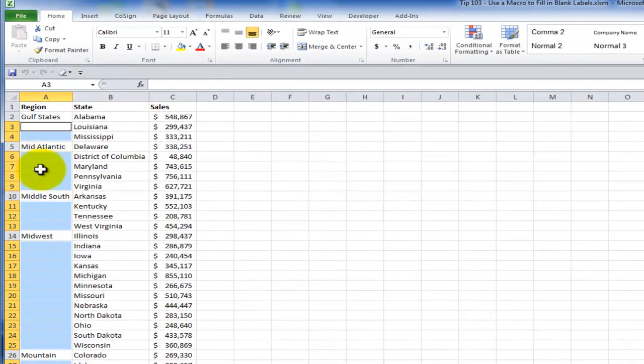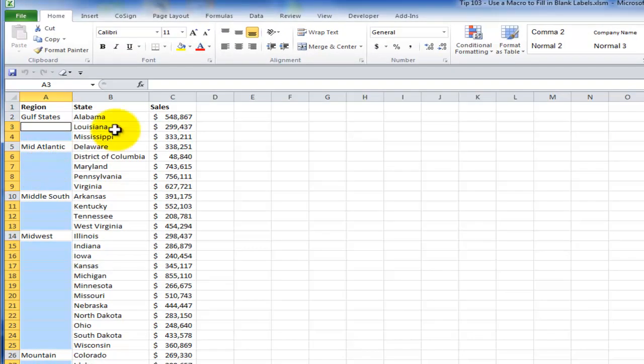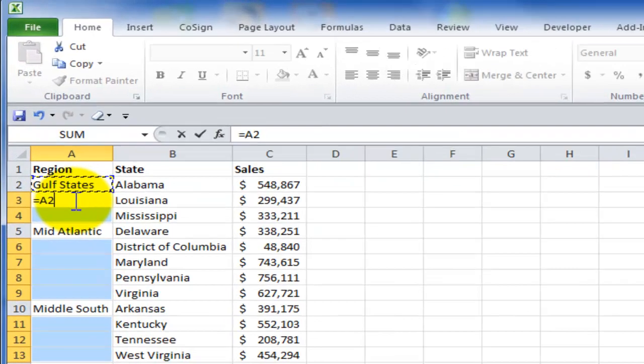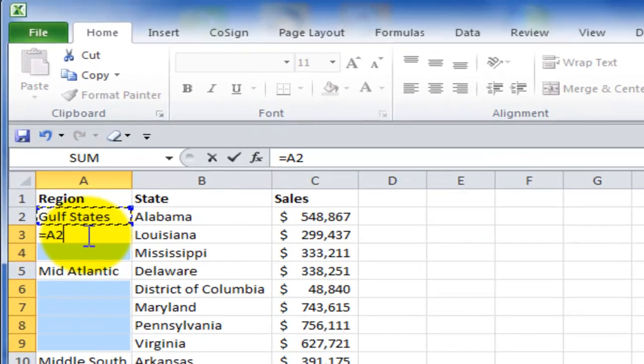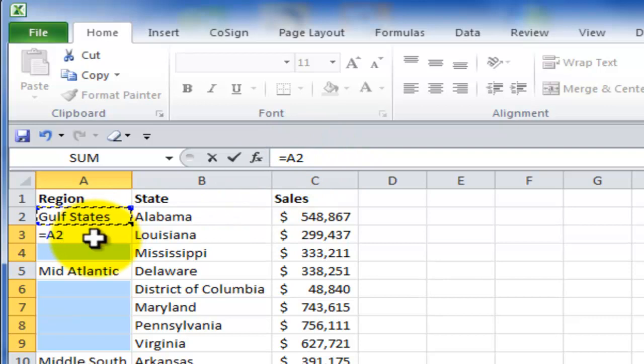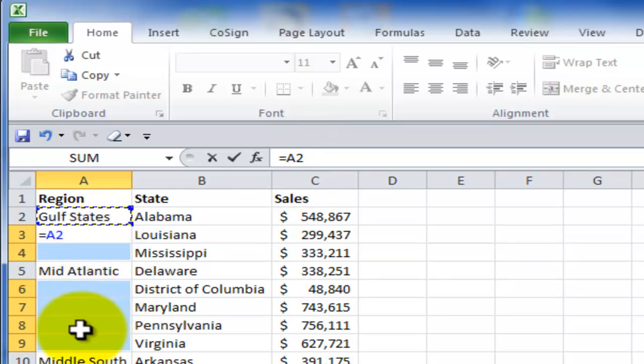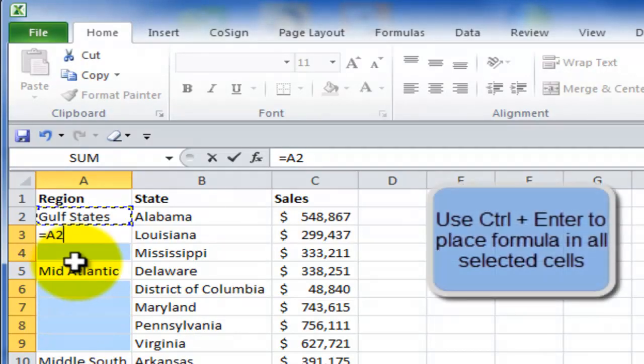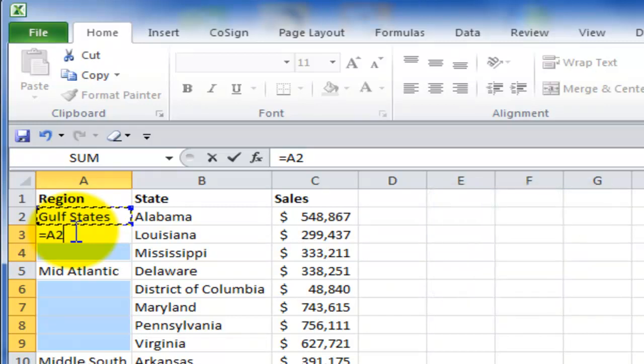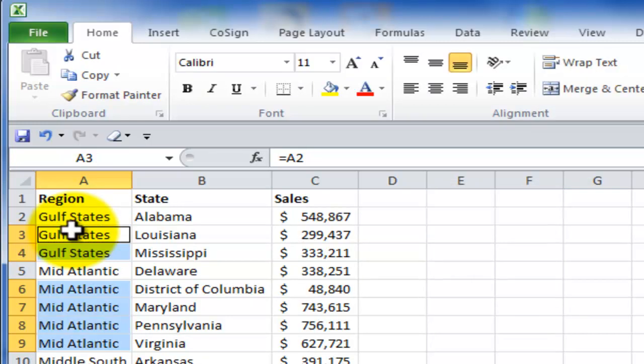Now we can write our formula. So I'll use the equal sign to begin the formula. And this is a very simple formula. I use the up directional arrow. In other words, I point to the cell directly above the blank. And what I want to do is I want to copy the value of the cell directly above. Now remember, I have made a multiple selection by using the go to special blank. So instead of hitting enter, which would enter the formula into one cell only, I want to enter it into all the cells in my selection. So I use control enter.